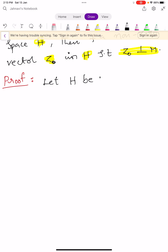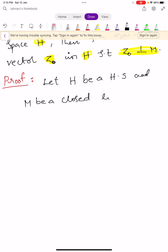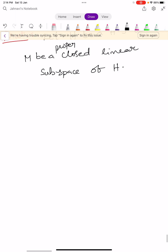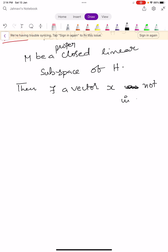Let capital H be a Hilbert space and capital M be a proper closed linear subspace of capital H. Since M is a proper subspace, there exists a vector X not in capital M.